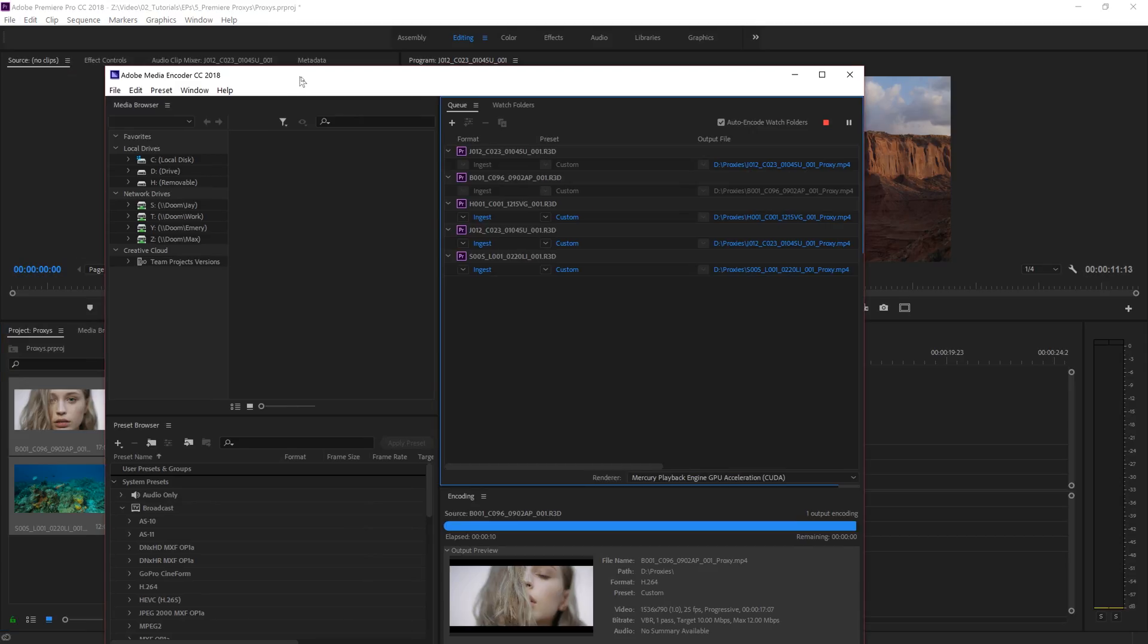Once that happens, Adobe Media Encoder automatically opens up and is now rendering the proxy footage, which is going fairly quickly. If you have a bunch of different files and you do your original ingest settings from the very beginning, it will automatically do this in the background or open up Media Encoder.